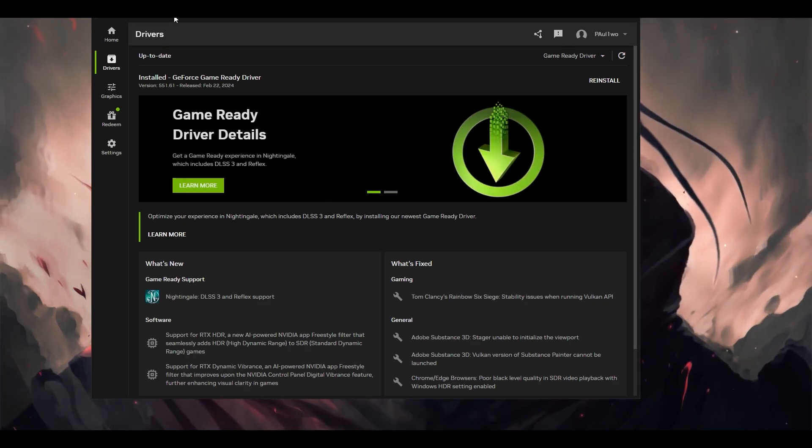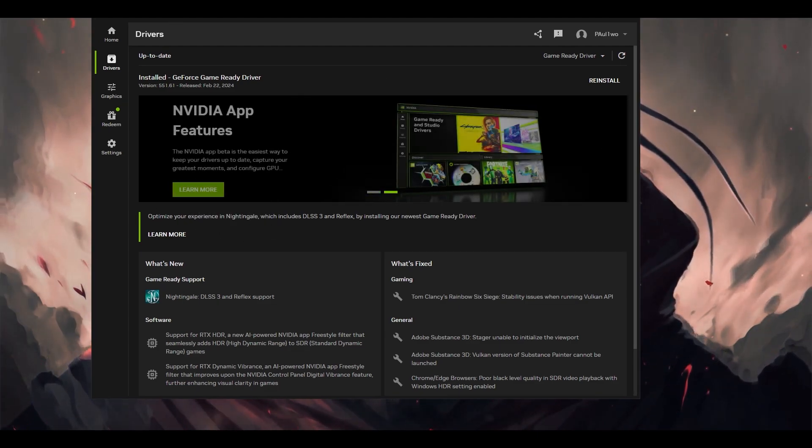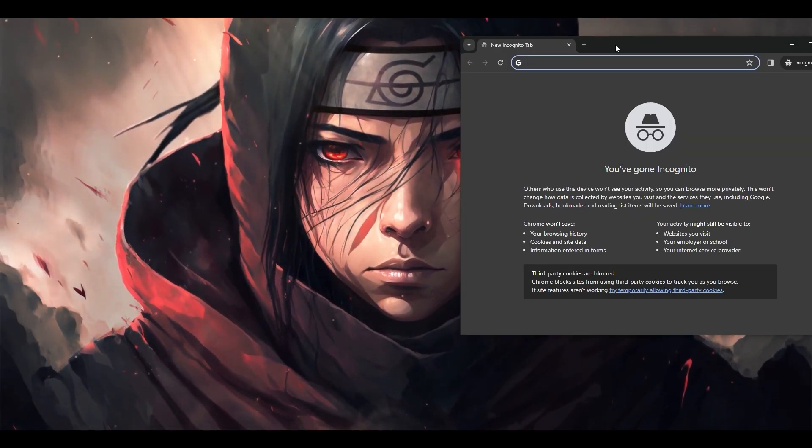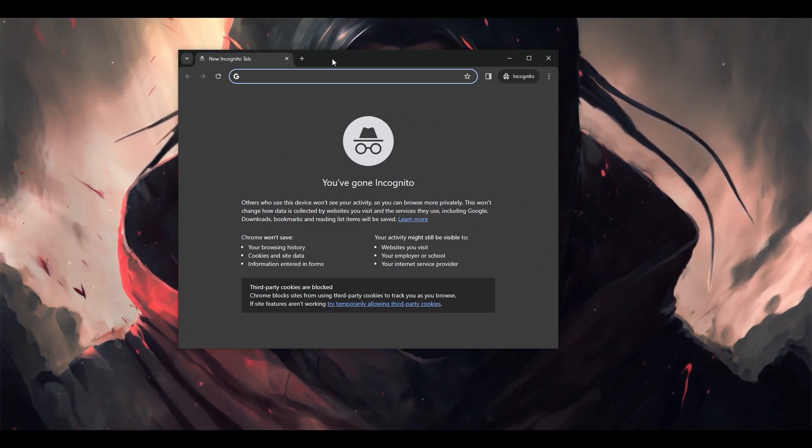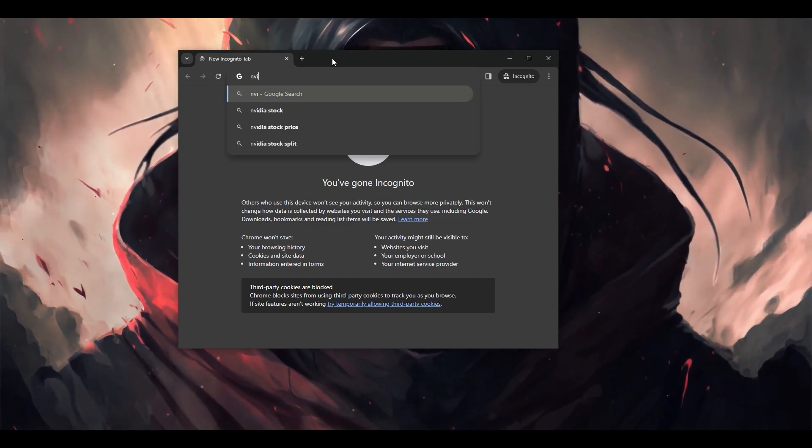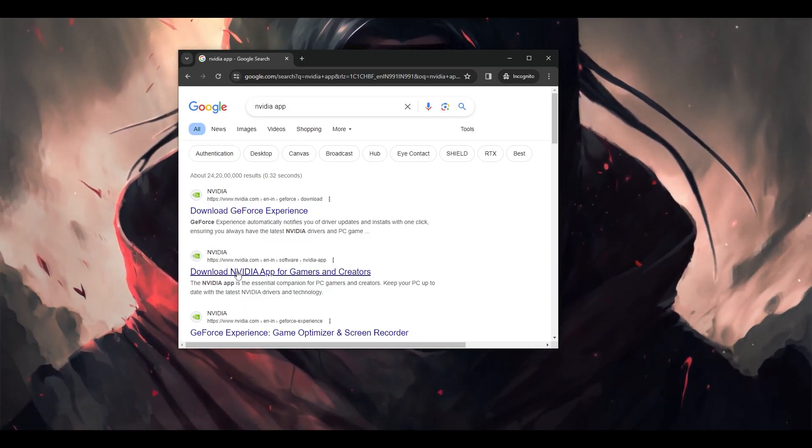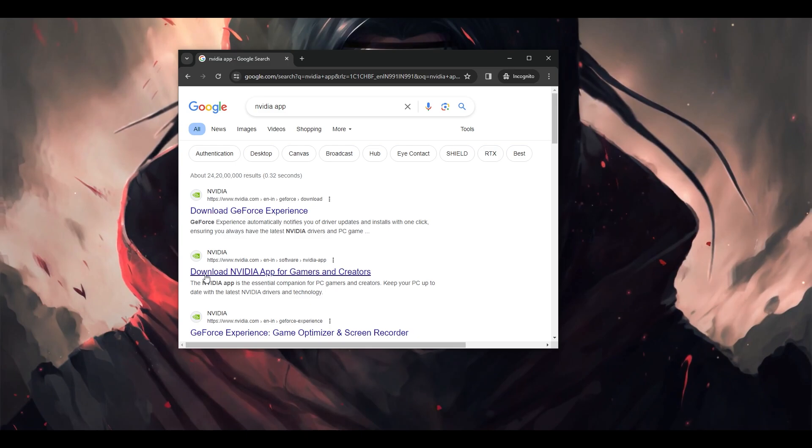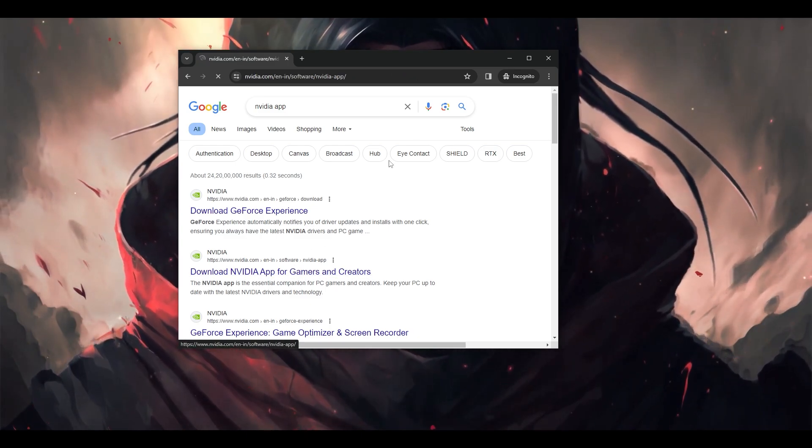Now the big question is how do we get this particular app? To get this app, open any of your browsers and simply search NVIDIA app. Click on the second link, which is Download NVIDIA App for Gamers and Creators.